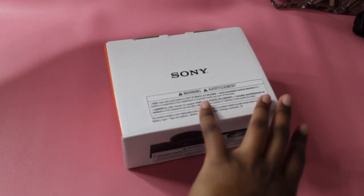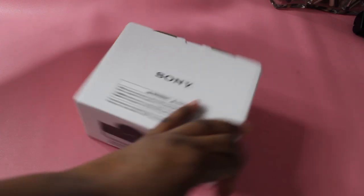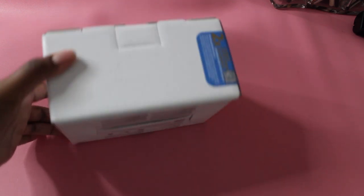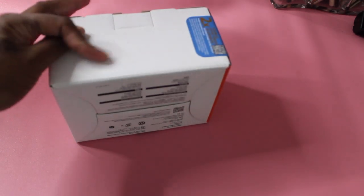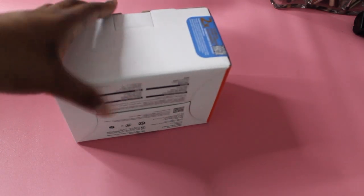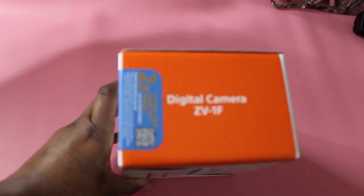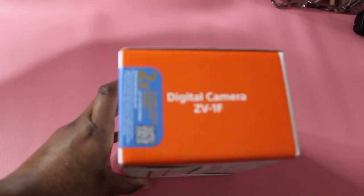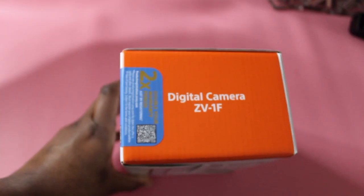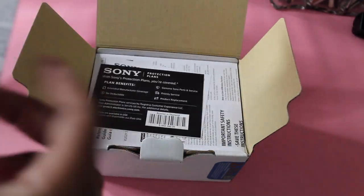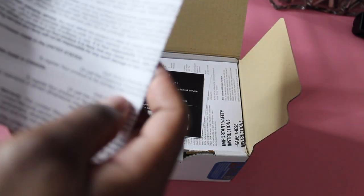So today's video is my unboxing of my birthday gift. I bought this myself. Why is the box dirty? I do not know. This is the Sony ZV-1F digital camera. I bought it off Amazon. I already talked about that—don't buy it off Amazon because these Amazon workers are... yeah. First thing